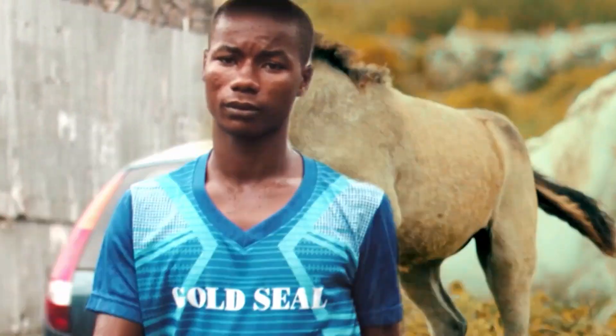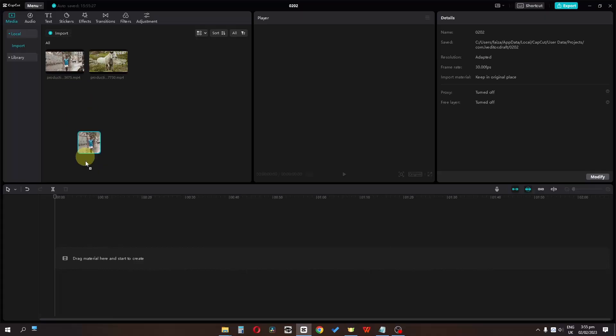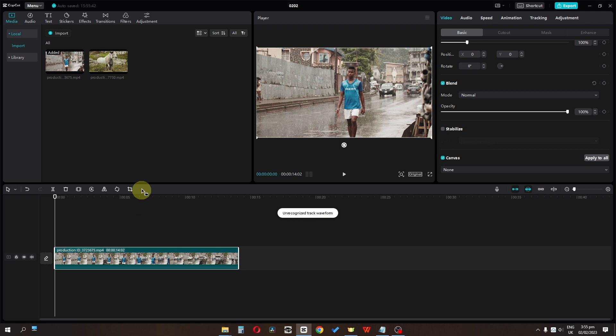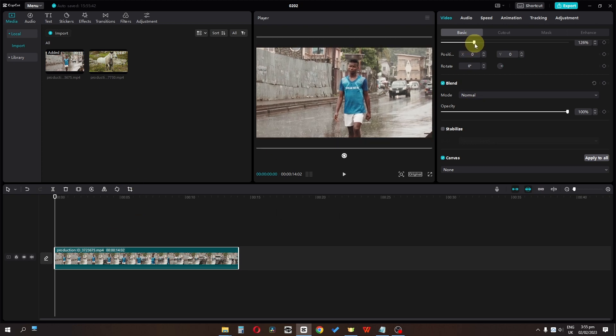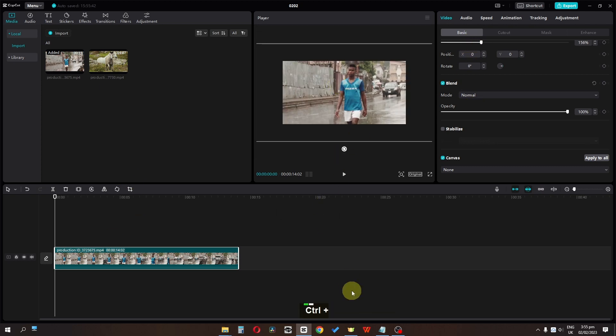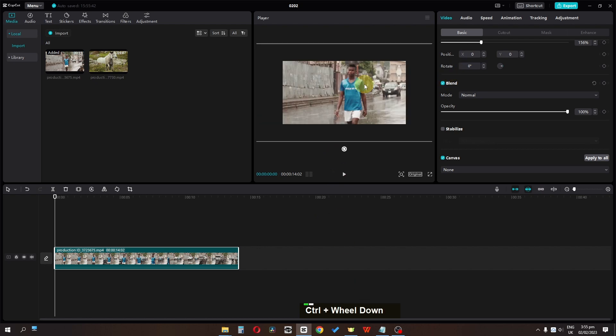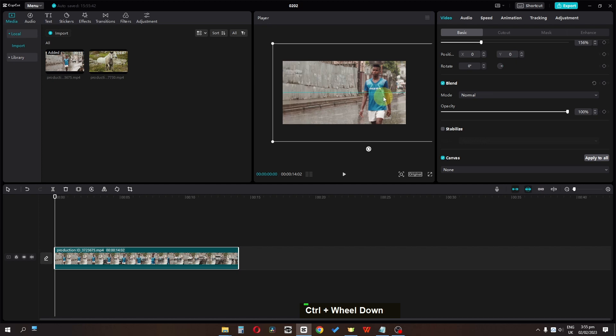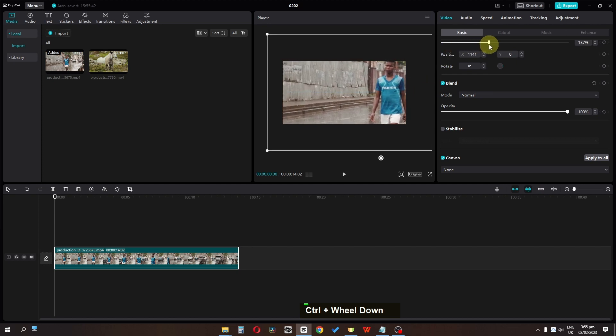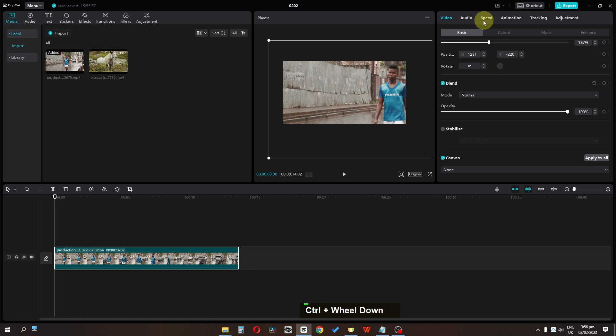So how to add masking transition in CapCut. I'm going to drag this clip right here in the timeline and I'm going to scale it up. Let's press Ctrl and we can use the scroll to zoom in and zoom out the preview screen. Now I'm going to place this person right here.